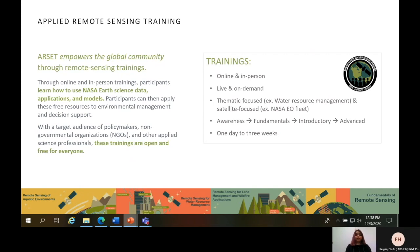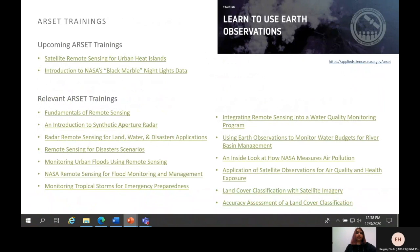ARSET offers live webinars that are thematically focused on topics like the remote sensing of urban heat islands or the remote sensing of flooding, and these are offered at varying levels of depth from introductory to advanced. They also offer a self-paced remote sensing fundamentals training. We have a curated list of ARSET trainings that may be of interest to you — this is just a small subset of the training resources available on the website. One training that recently started was on urban heat islands, and another upcoming webinar is on NASA's Black Marble Night Lights data. Training covers thematic topics like flood disasters, water quality, air quality, land cover classification, and much more. Please feel free to explore these links afterwards.